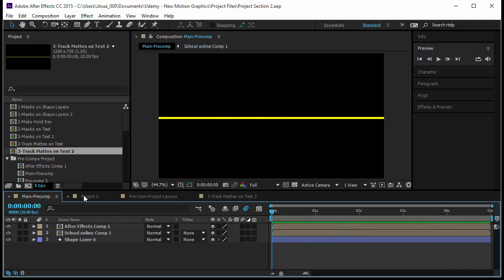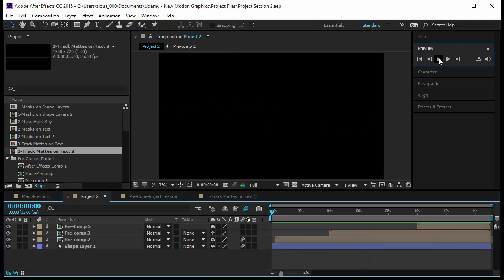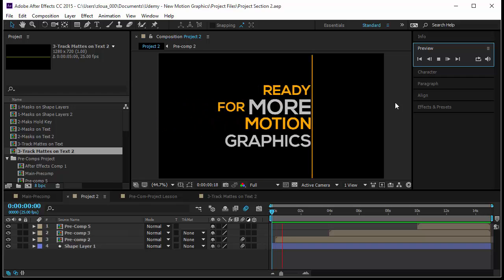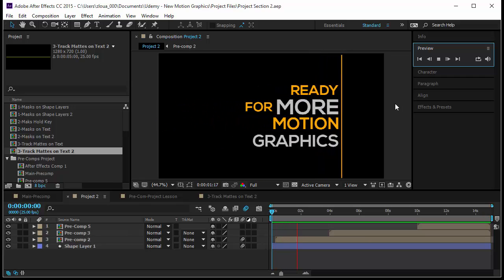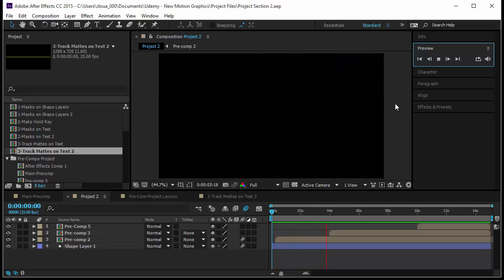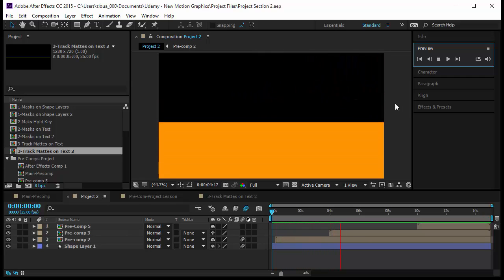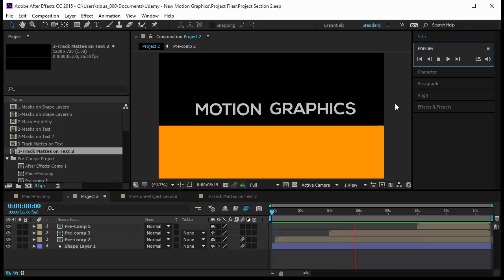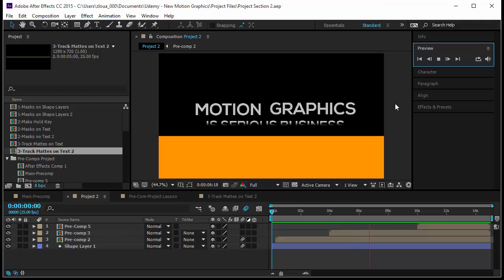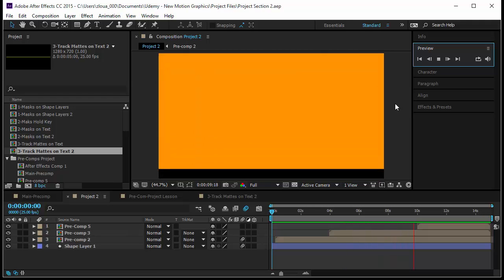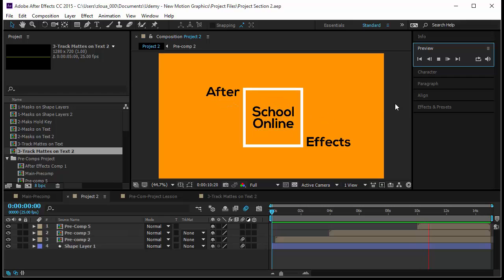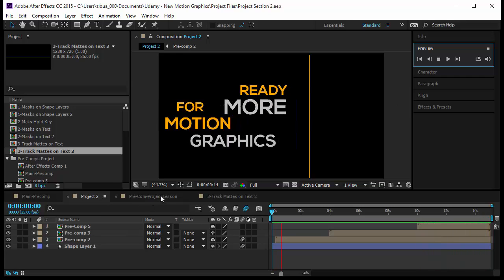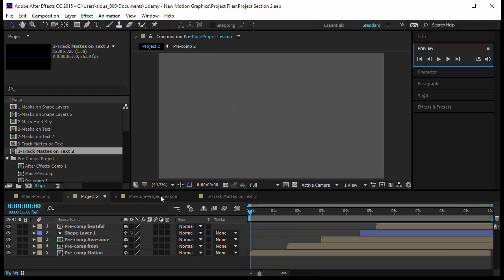Another project that we will do is something like this, where you will learn how to move text, how to use pre-compositions, how to use masks, how to use track mats, and how to combine them all to create a real motion graphic animation that is really pleasant to the eye and that people will really watch.